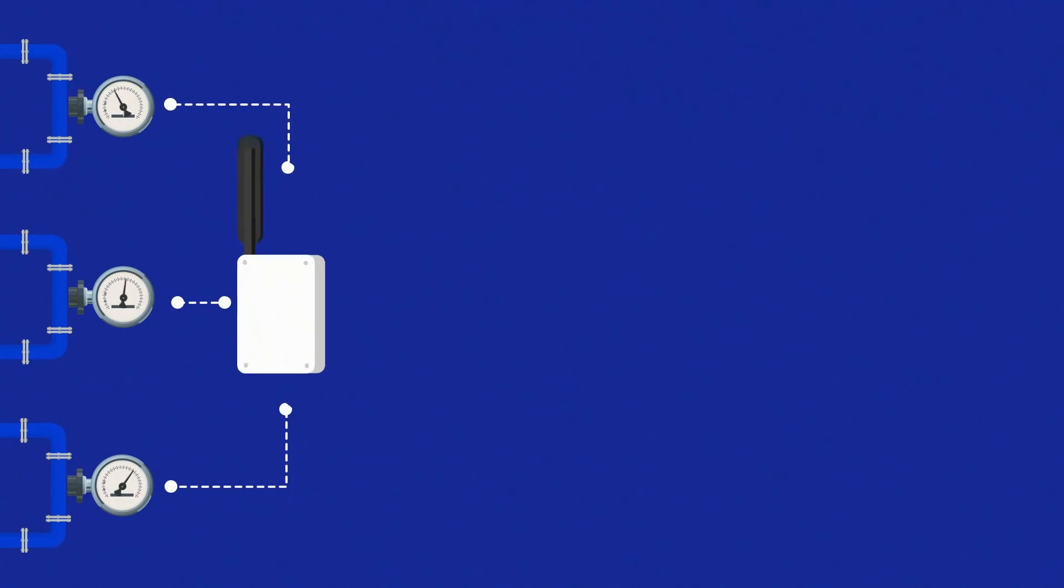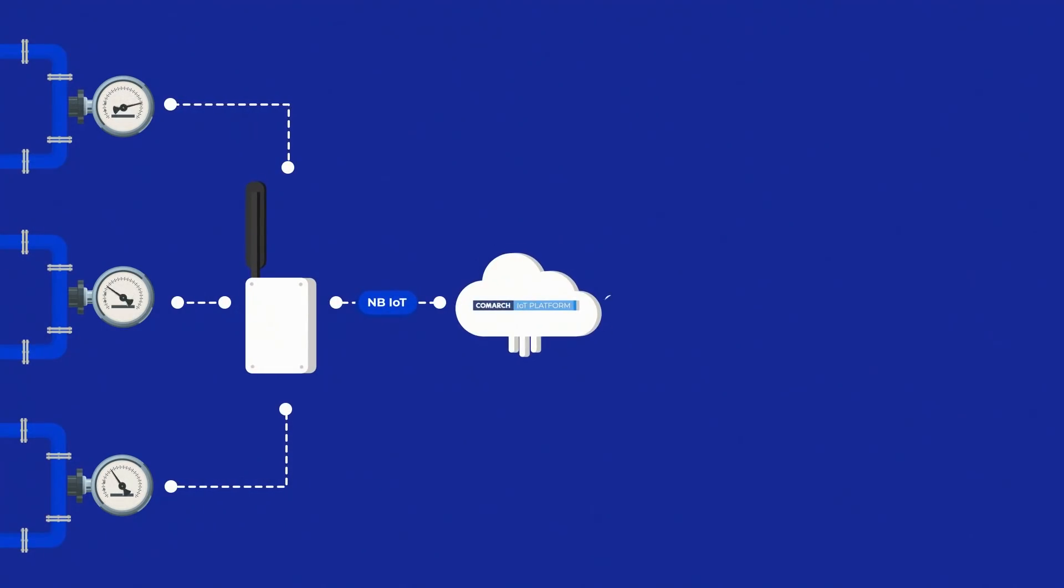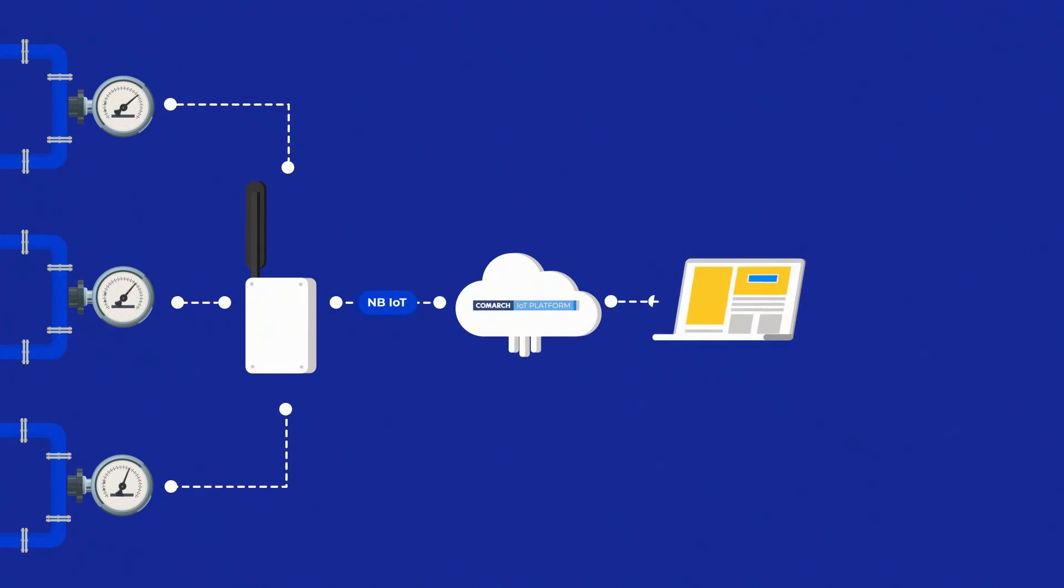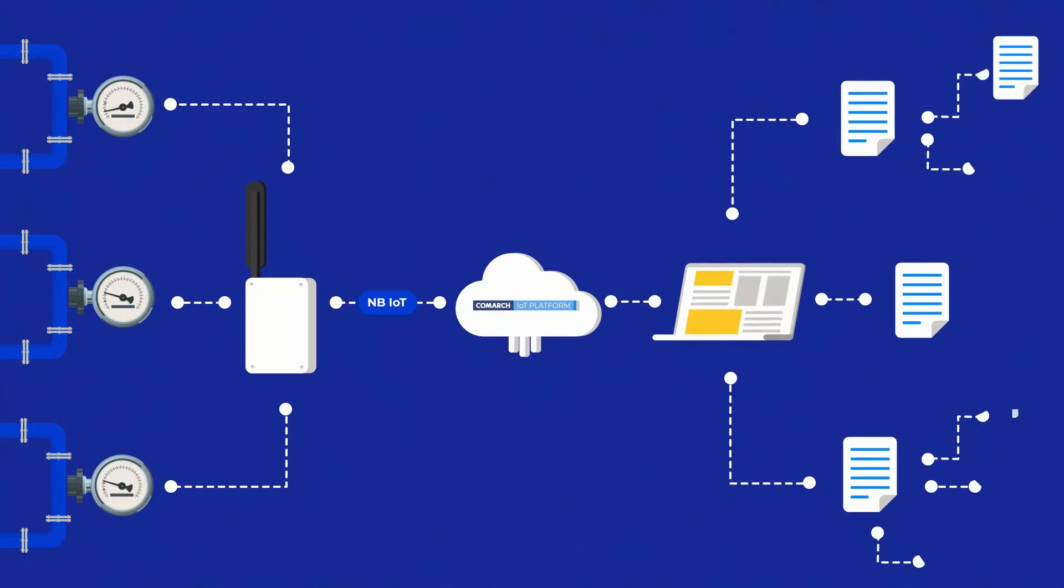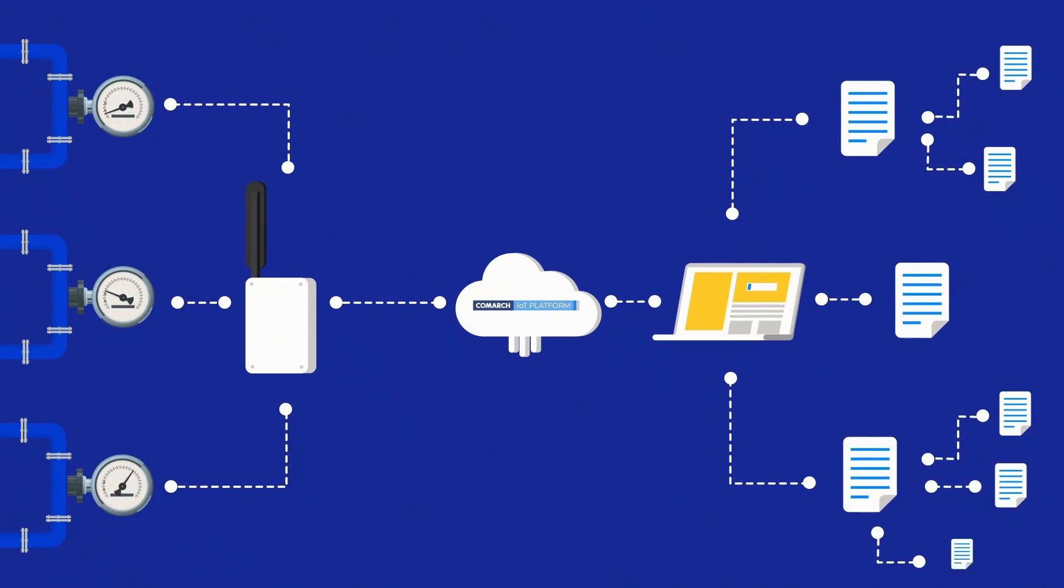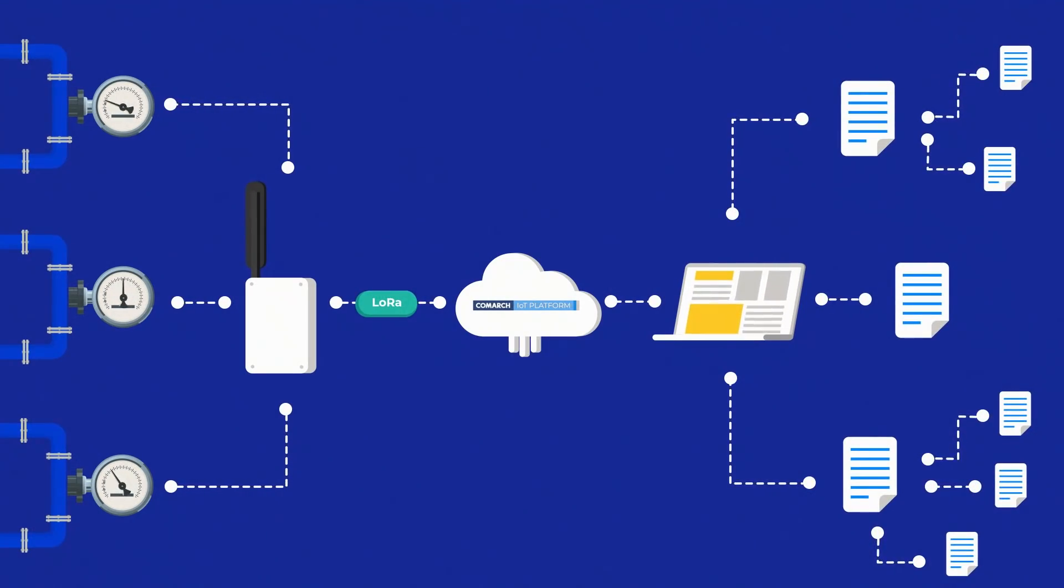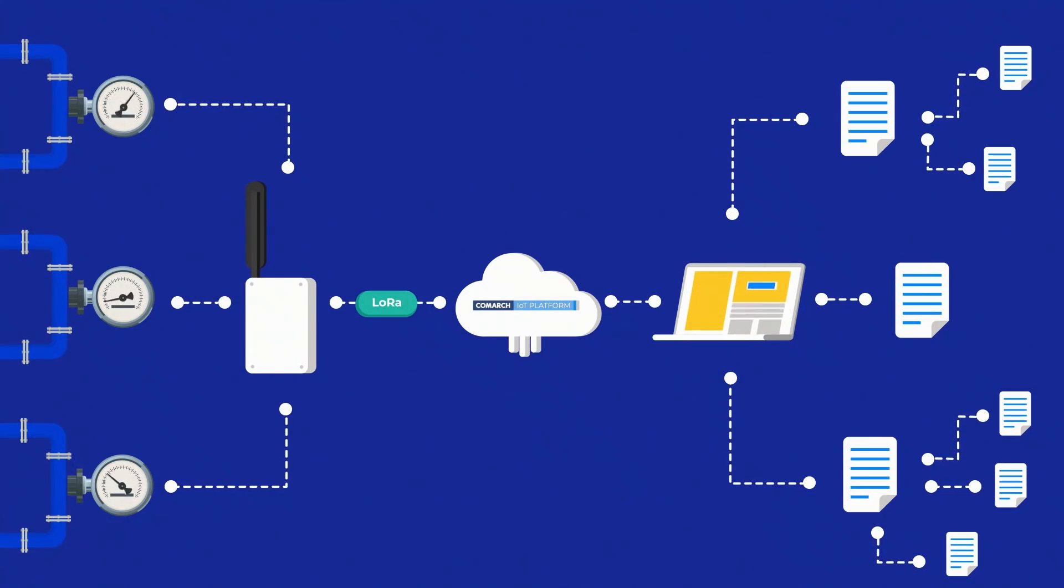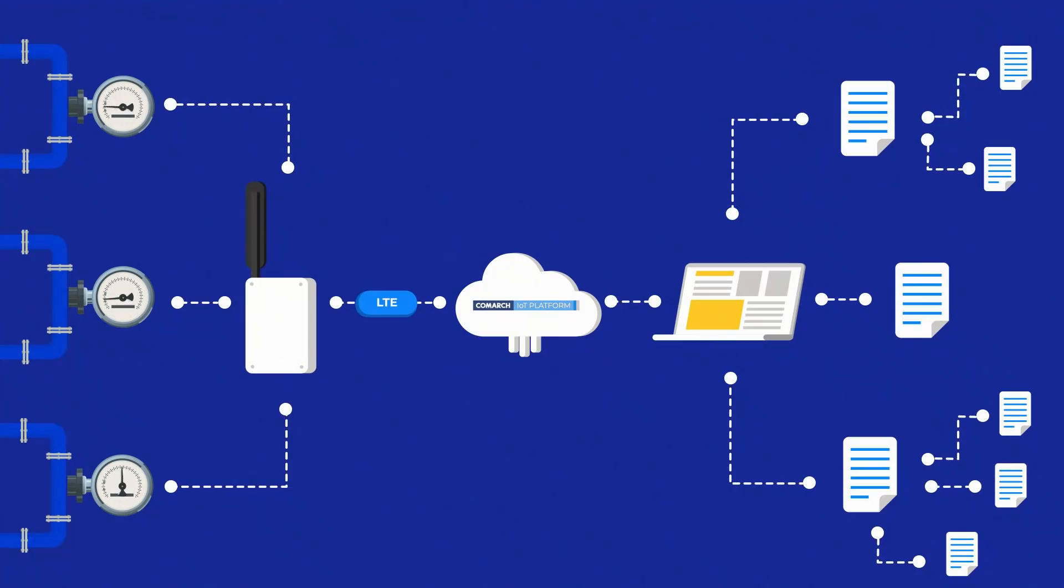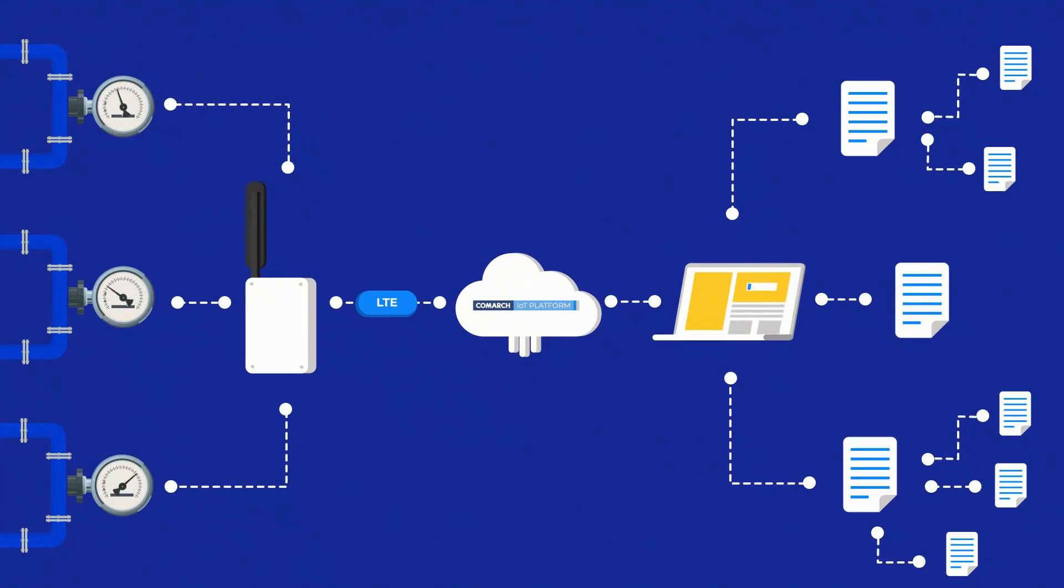Comark's solution allows retrofitting of existing metering infrastructure. All that is needed for implementation is the installation of small Comark devices on meters. These devices collect data and send the information to a cloud platform, for example Comark IoT platform or other, at specified intervals for processing and analysis.